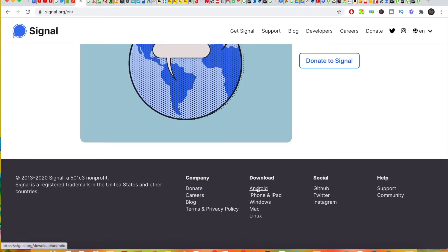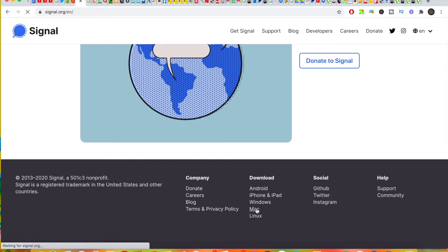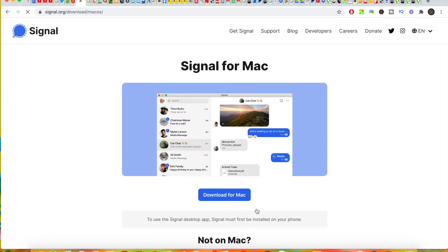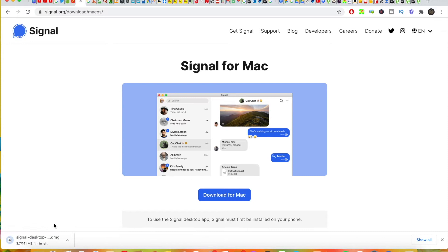You'll see it's compatible with Android, iPhone, iPad, Windows, Mac, and Linux. I'm using Mac right now, so I'm going to click Download for Mac. A pop-up will appear and it's going to start downloading right away. We'll just have to wait while it downloads and go through the necessary setup so you understand how it really works.